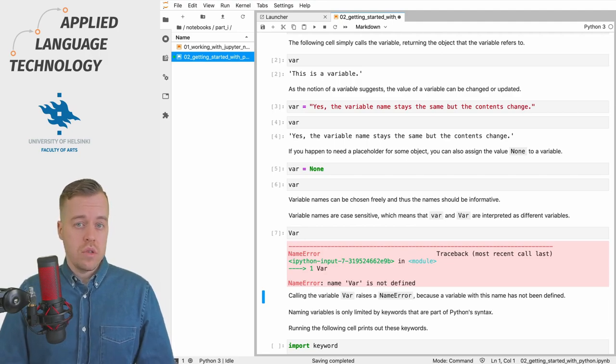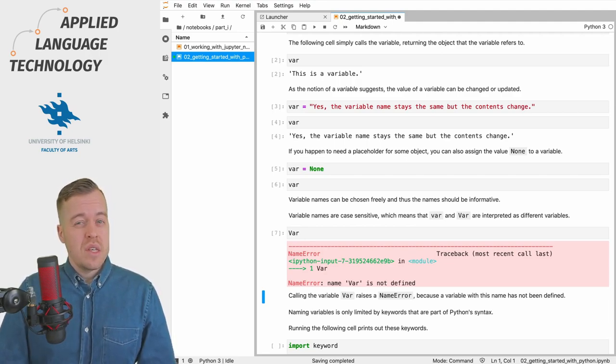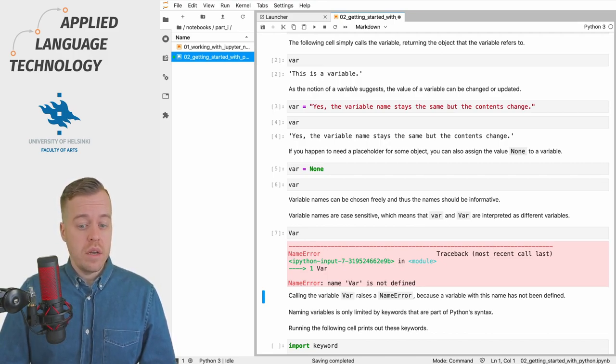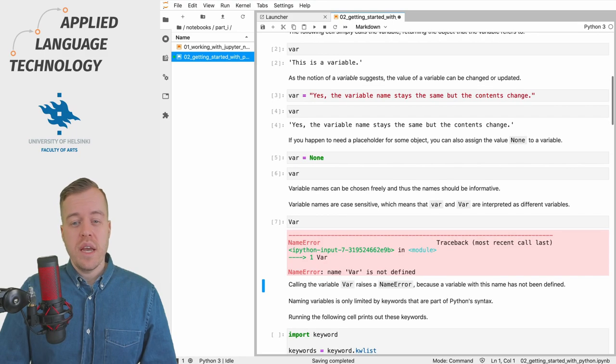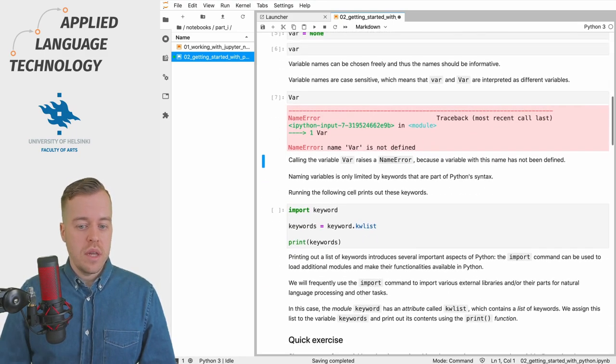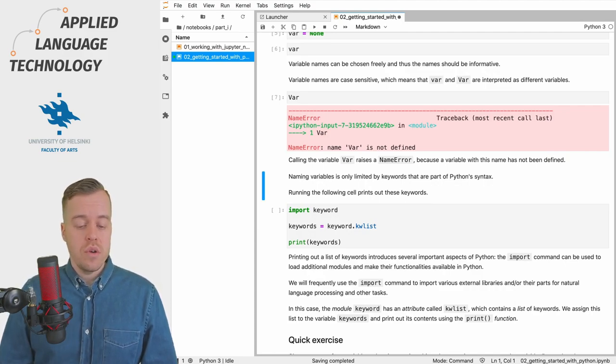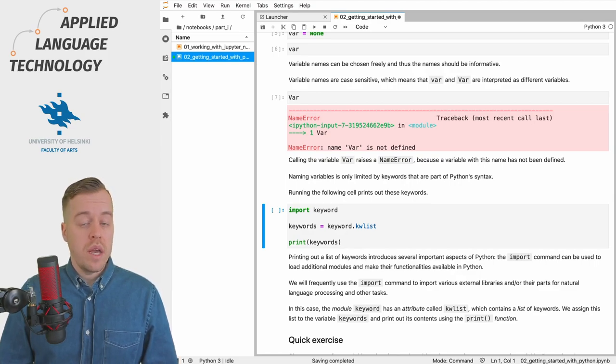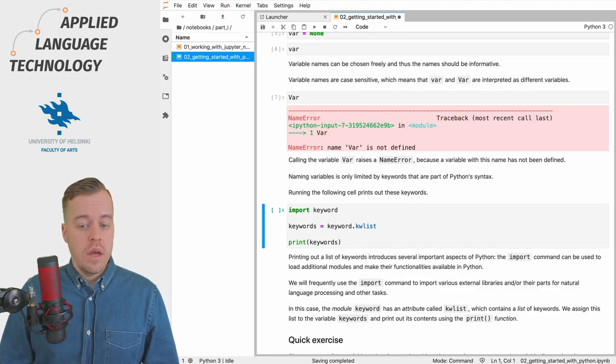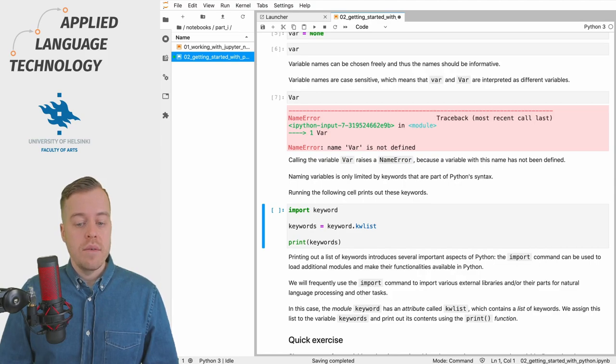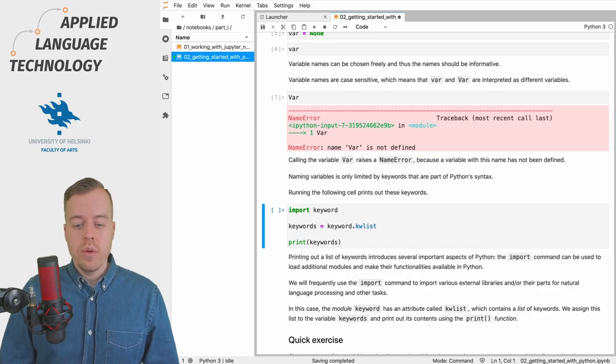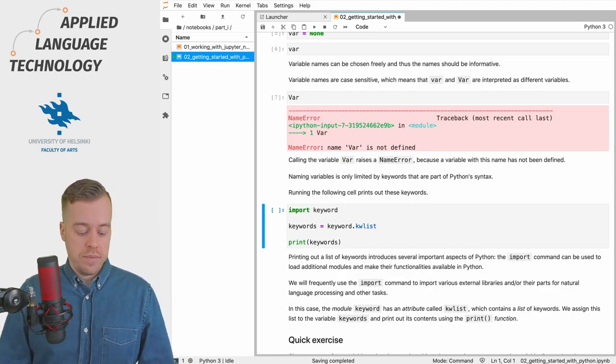There are also some limitations to naming variables in Python, so some words are reserved for Python itself. We can easily check these words by importing a module using the import command, which we are going to use quite frequently in this course. If we execute the cell then we will import a module named keyword, and then we will assign a part of the module to a variable named keywords.